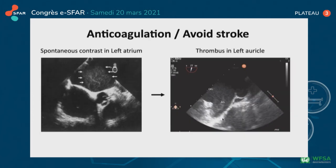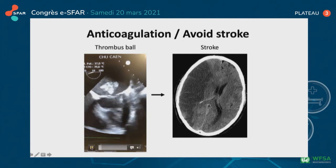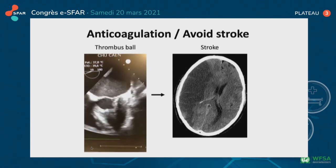Atrial fibrillation can lead to spontaneous contrast in the left atrium with high risk of thrombus formation, especially in the left atrial appendage as shown in the figure. This thrombus could then be responsible for a stroke. On this video you can see a thrombus ball which is ready to embolize.